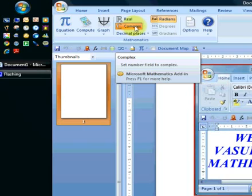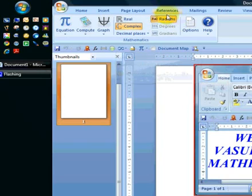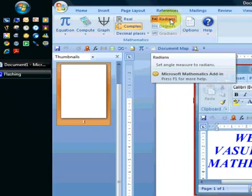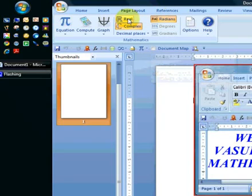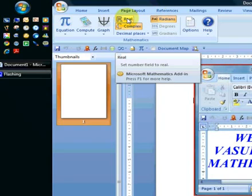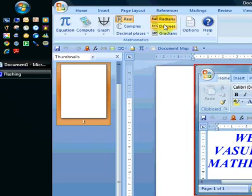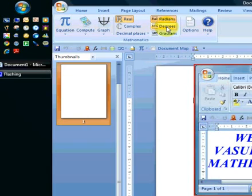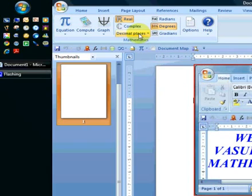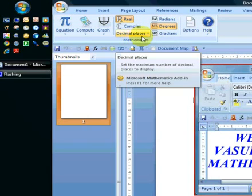When you click the complex number option, you will notice that it changes to radian mode. When you click back to the real mode, which is the one we will be using, it still is set to radian mode and we would have to manually change that back to degree mode.